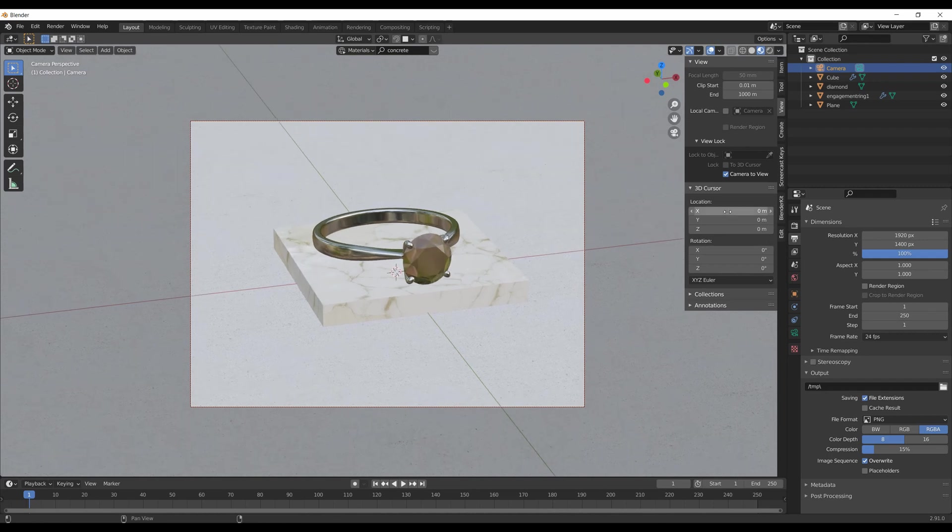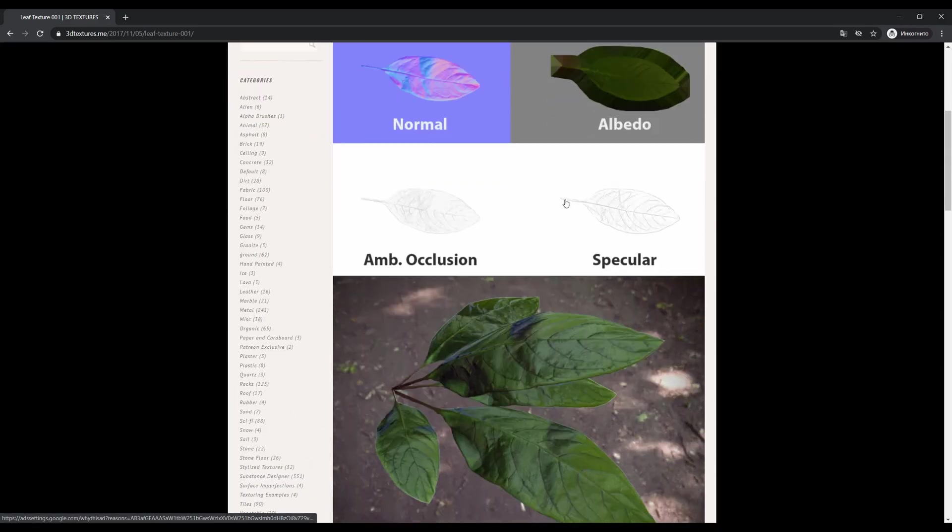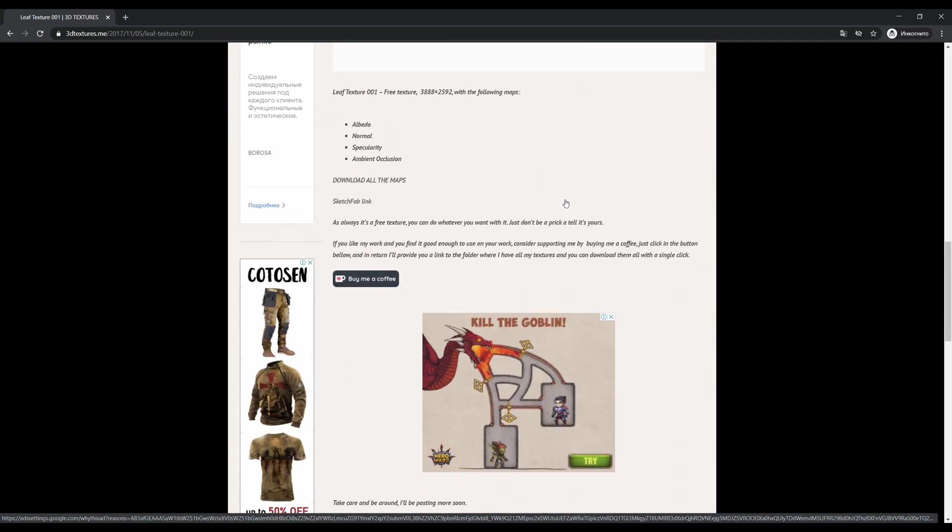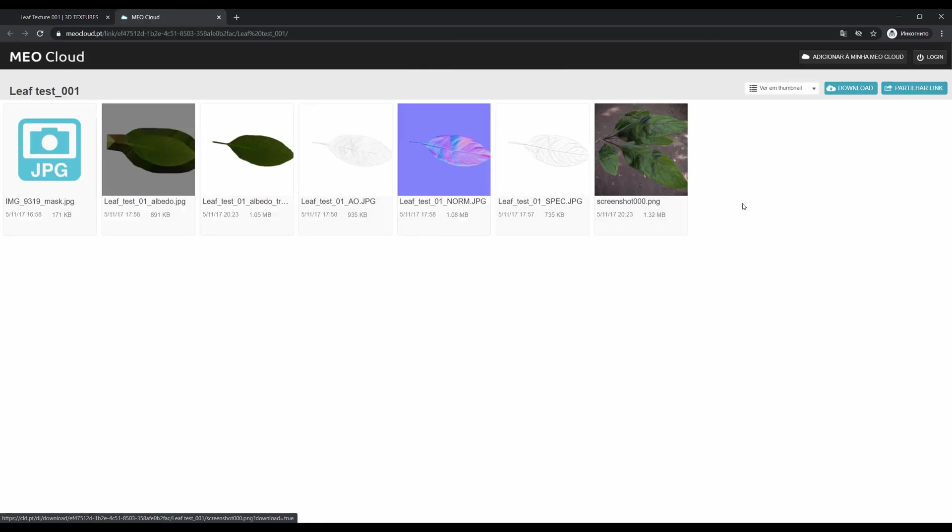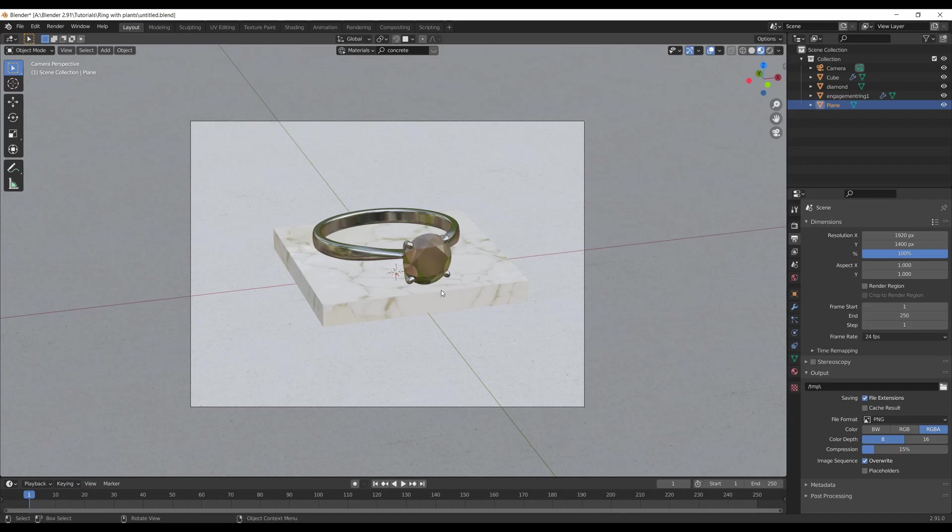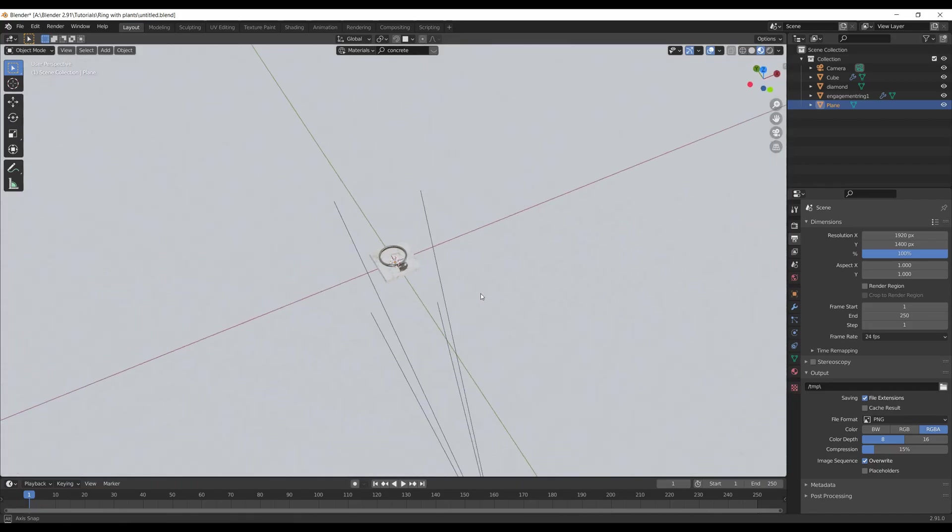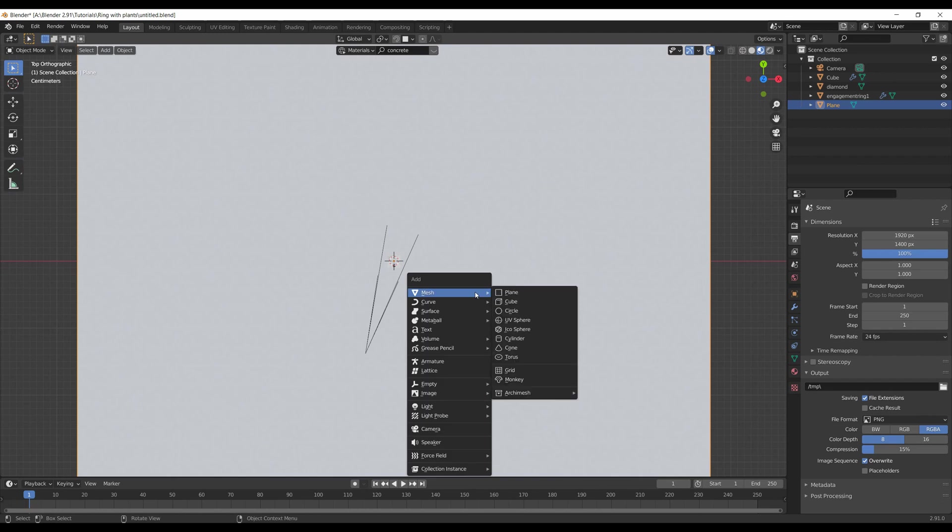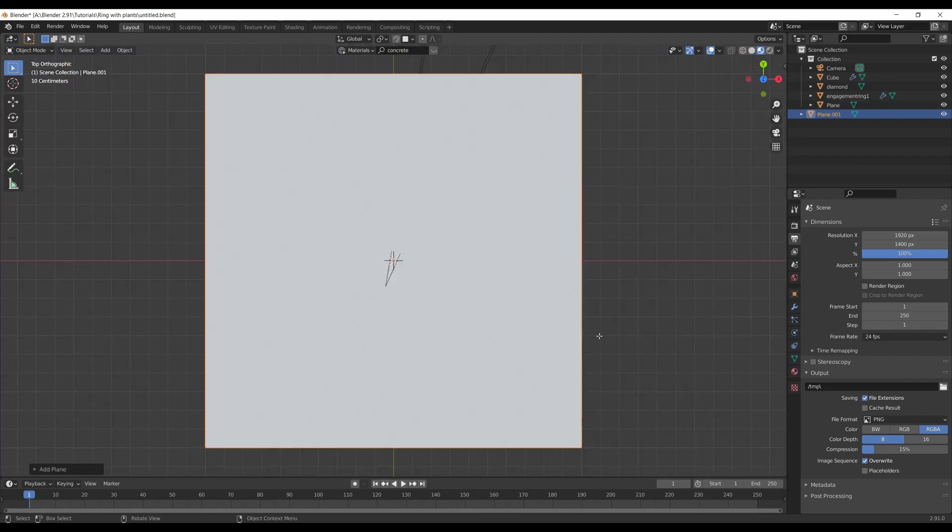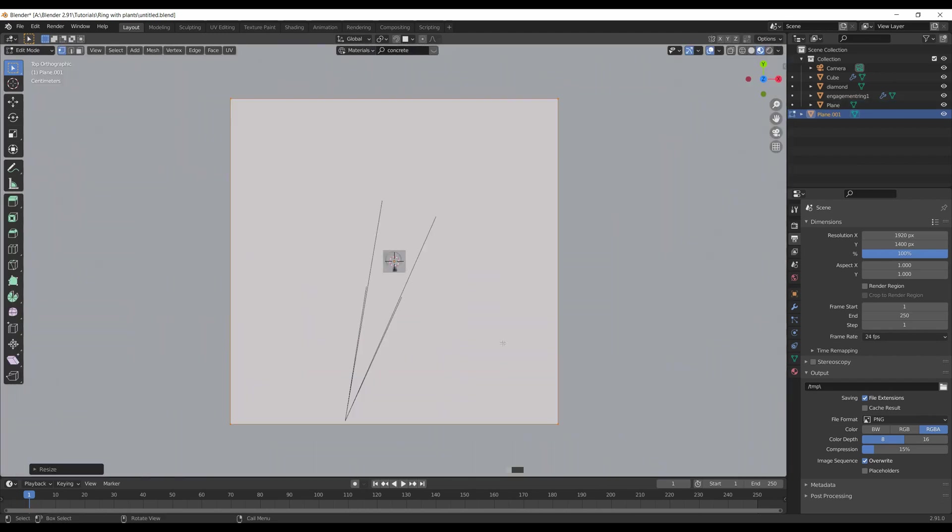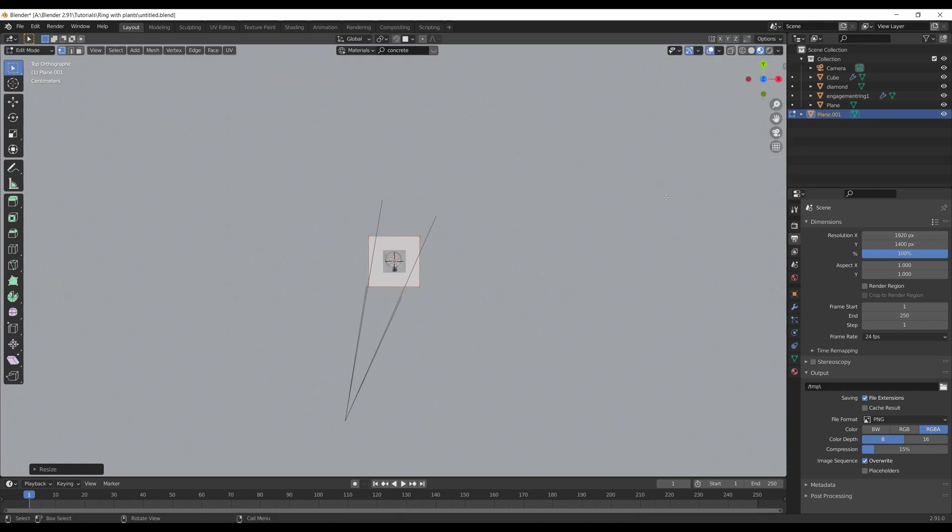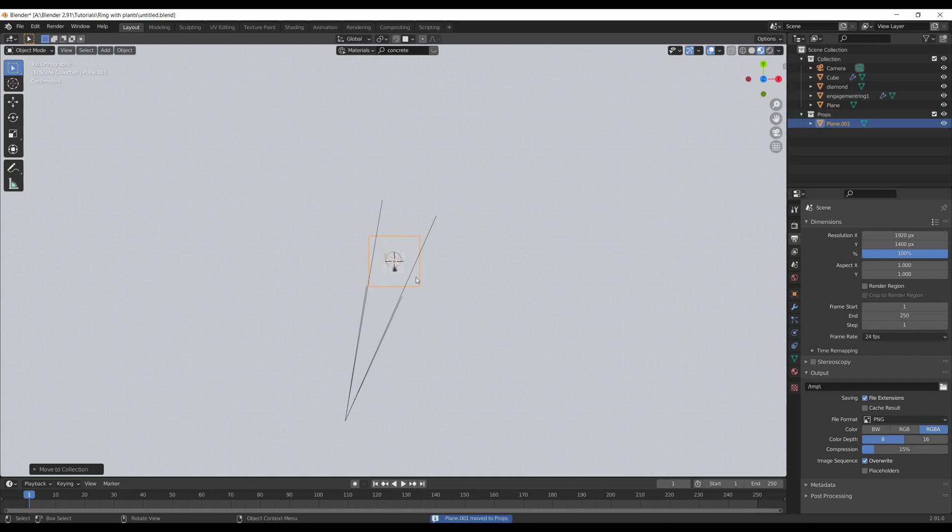According to my idea, I need some leaves in the scene and a texture for that. I found it on 3dtextures.me website - I put the link in the description. You have to download the pack and unzip it. We need to create geometry where we'll put our textures, so I bring in a plane, scale it, and add this plane to a new collection called Props.